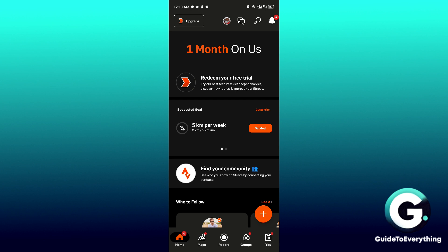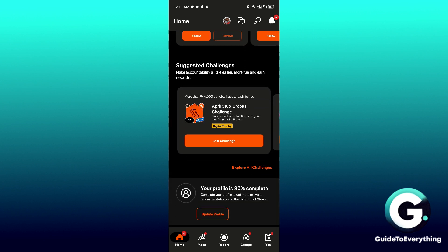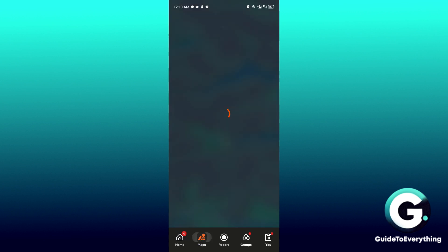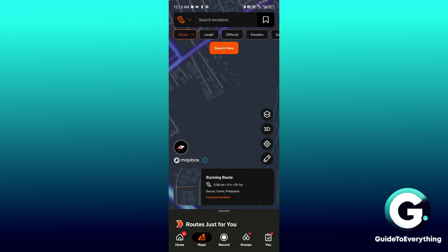Inside your dashboard you'll be able to see your statistics. Click on the Maps button. Inside Maps there will be an option called Create Route. Click on the pencil icon — that button right there.